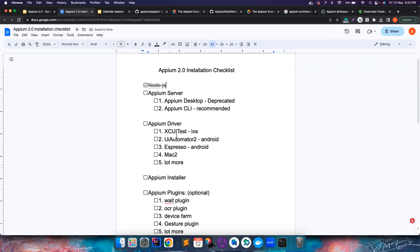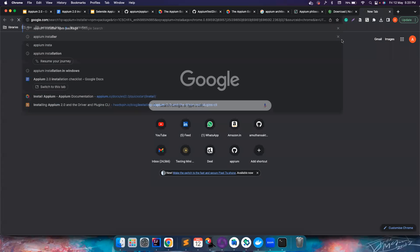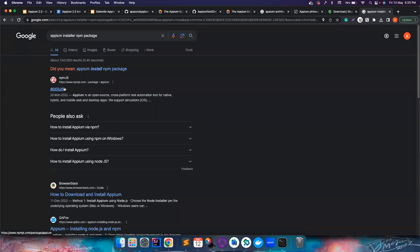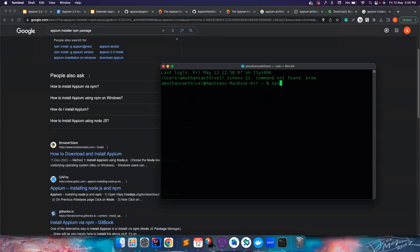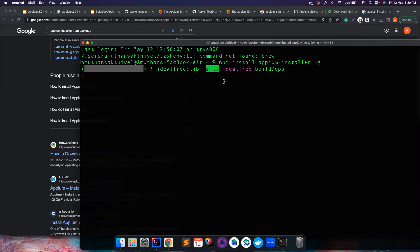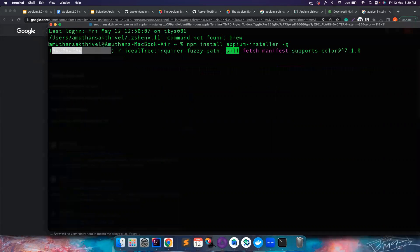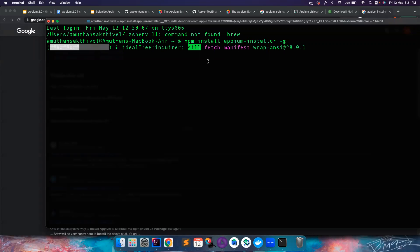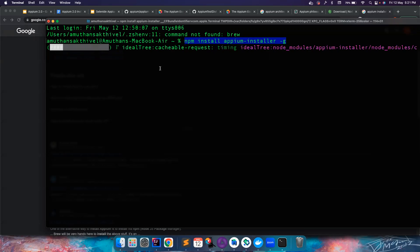To ease the installation process there is something called the APM Installer. You can first install APM Installer and then use it to set up everything else. For example, you can type 'appium-installer' as an npm package. To install it, simply run 'npm install appium-installer -g', which installs it globally. Even without this tool you can install manually, but it would require a lot of steps — the APM Installer makes your life much easier.